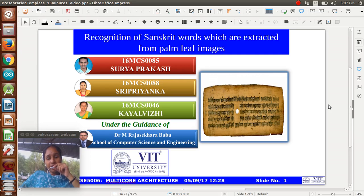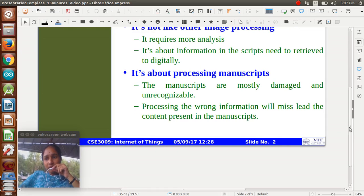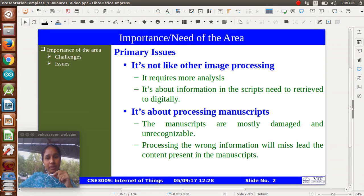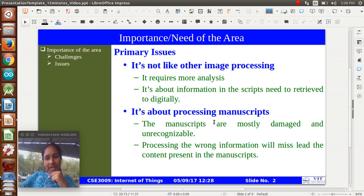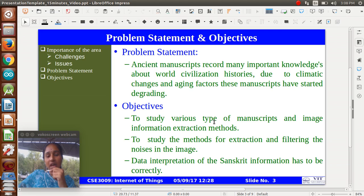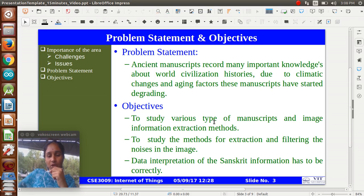Again we see the recognition of Sanskrit words extracted from palm leaf images. In our objective part, these are the important areas and issues. We require more analysis. It's about retrieving the digitality of the images and processing manuscripts - most damaged and unrecognized images are there. Still manuscripts record many important knowledge about world civilization. Due to climatic changes and aging factors, manuscripts have started degrading - these palm leaves were created long ago, like 1000 years back. Our objective is to study types of manuscripts and image information extracting methods, to study methods for extracting and filtering image noises, and to reduce the noises of the images so we can get high contrast images.